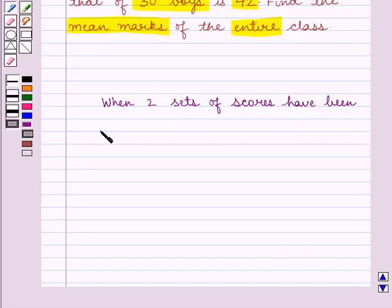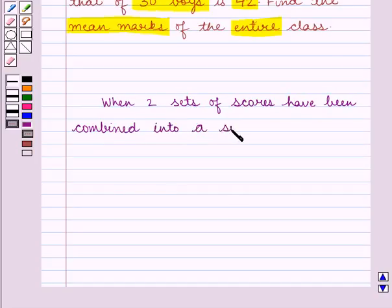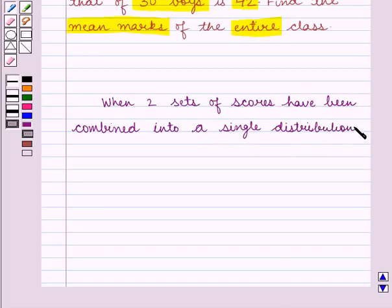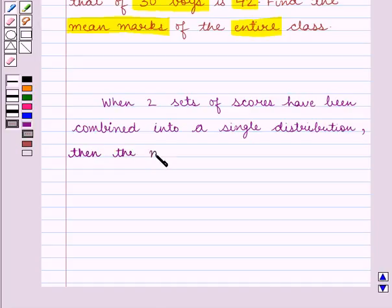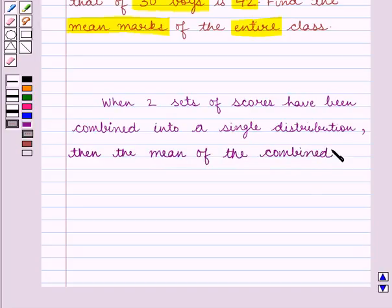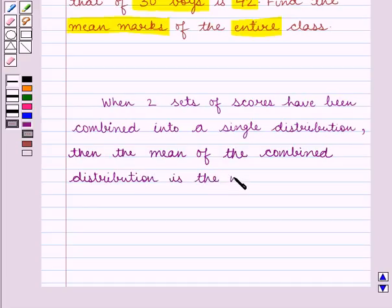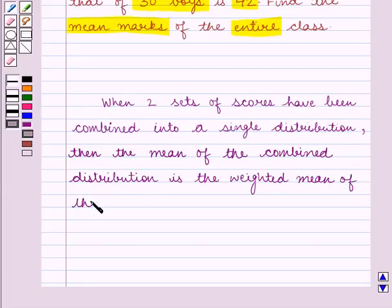We know that when two sets of scores have been combined into a single distribution, then the mean of the combined distribution is the weighted mean of the mean of the components.